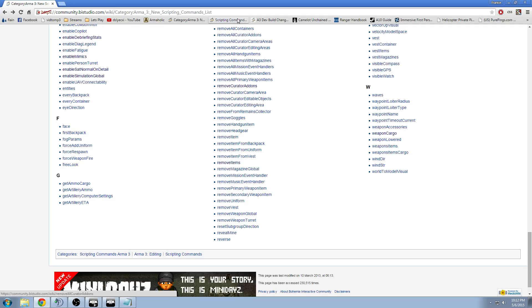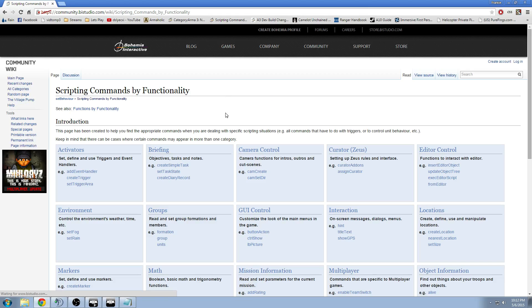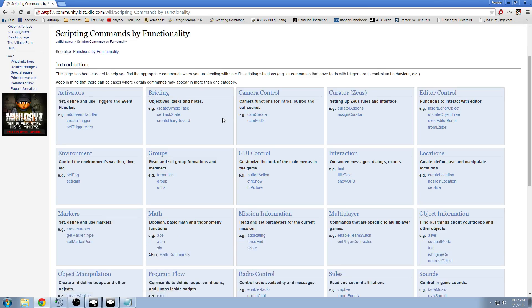But if you're starting out scripting or mission designing, what I recommend is that you use this page. Because basically when you're starting out, you'll probably know what you want to do in your mission, but you won't know the command or script command to execute what you want.